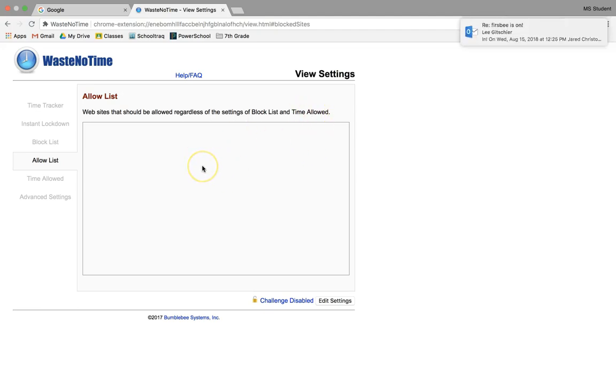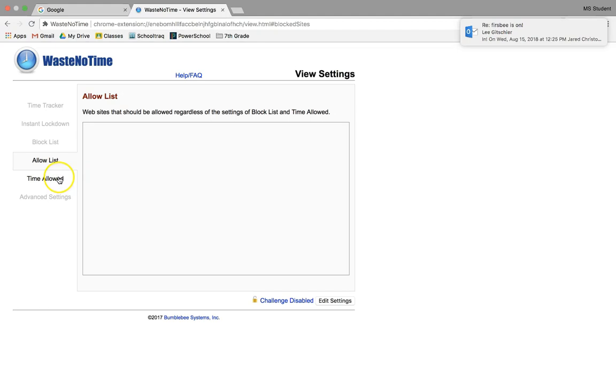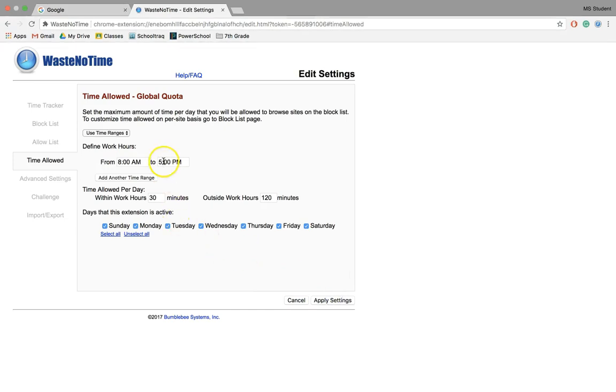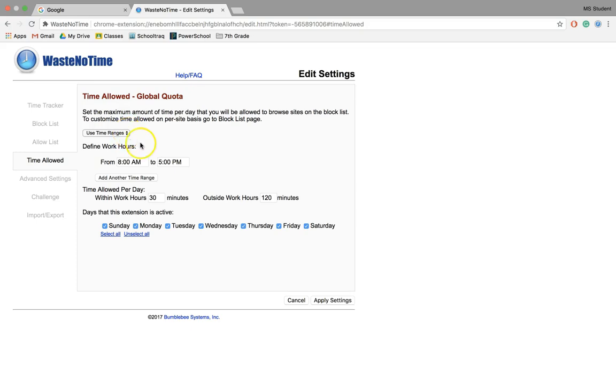The next thing you want to pay attention to is Time Allowed. Again, I'm going to go down to Edit Settings and talk about some of our different options here. You can use a time range, which I find helpful. For example, maybe you just want to block the site during your defined working hours.